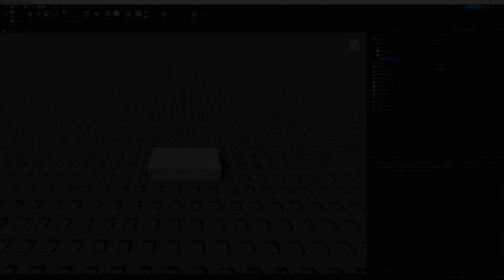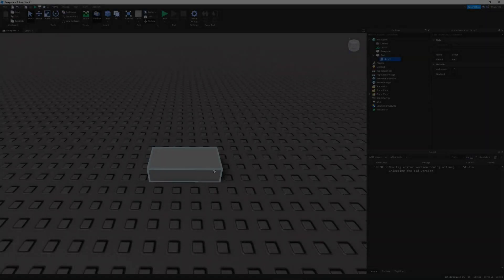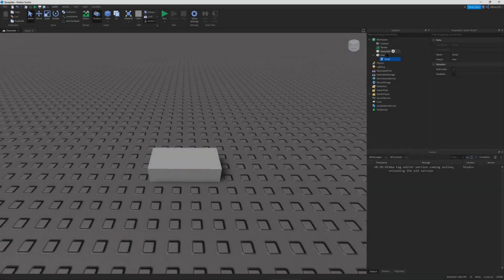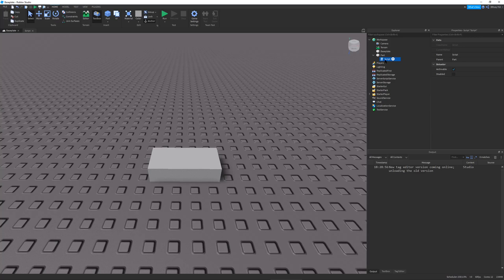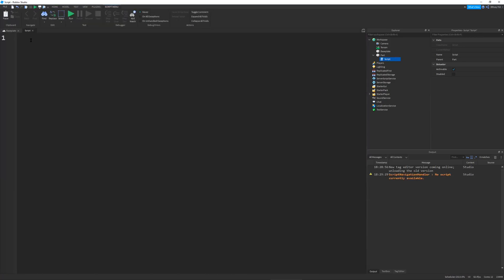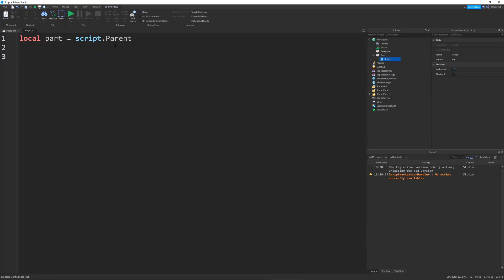So I have my part in front of me with a script parented to it. I'm going to go into my script and first define my part which is going to be equal to script.parent. And then I'm going to call part destroy.